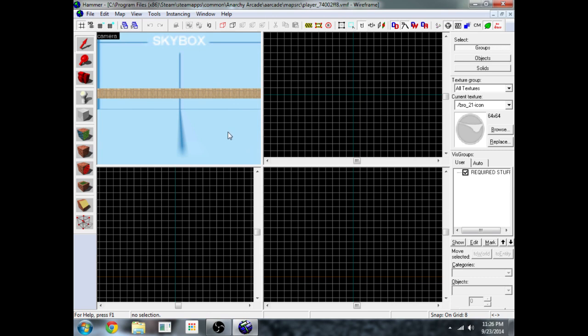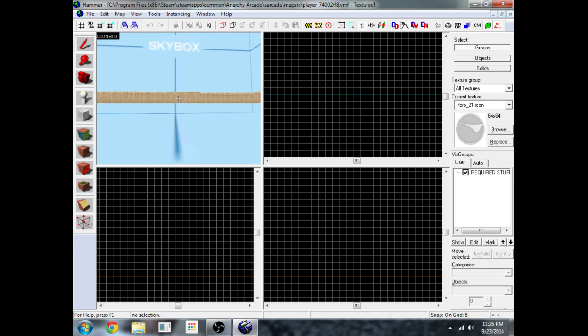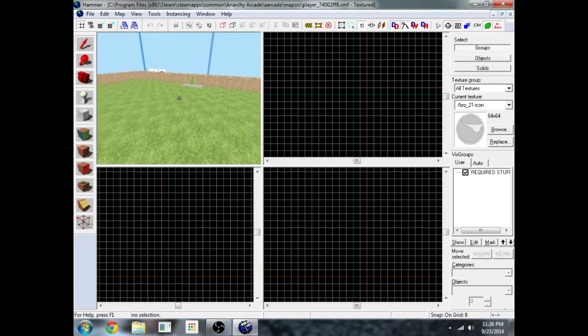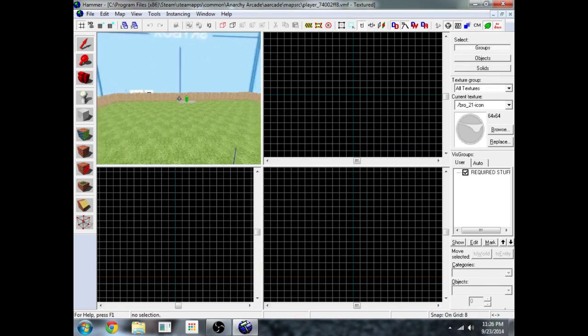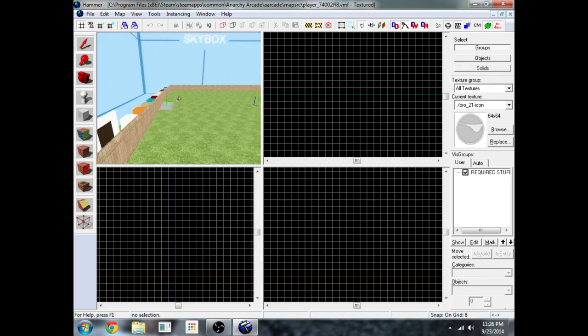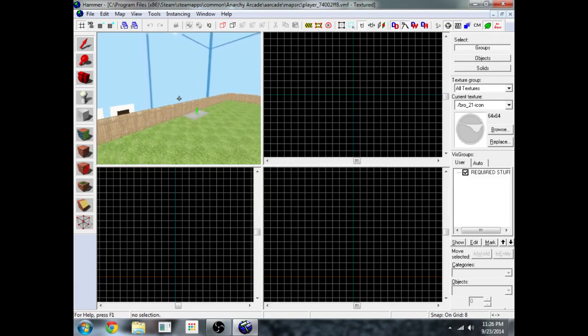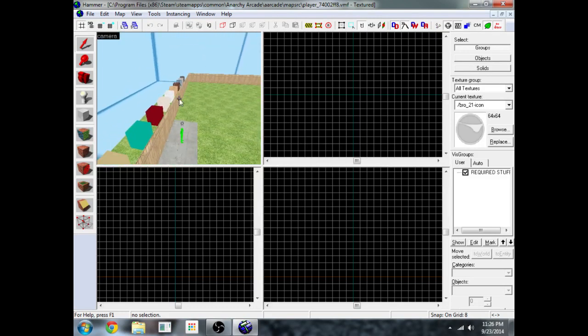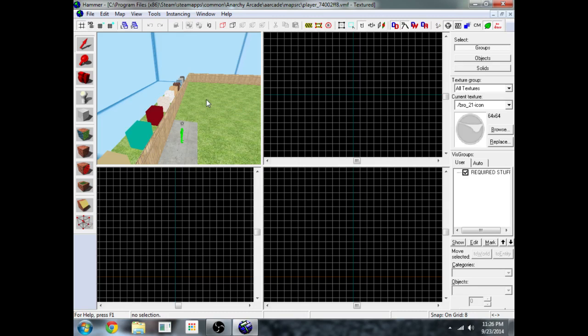Now I'm going to teach you how to fly around in the 3D view. Just put your mouse over the 3D view and press Z and you can fly around with first person controls like you're spectating a Counter Strike game. You press Z again to go back into normal mouse mode.